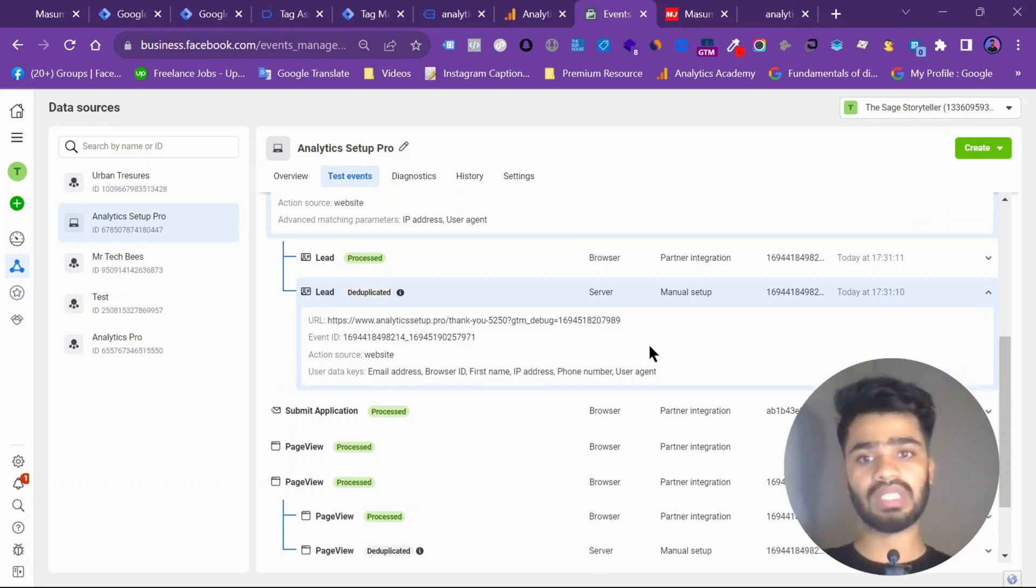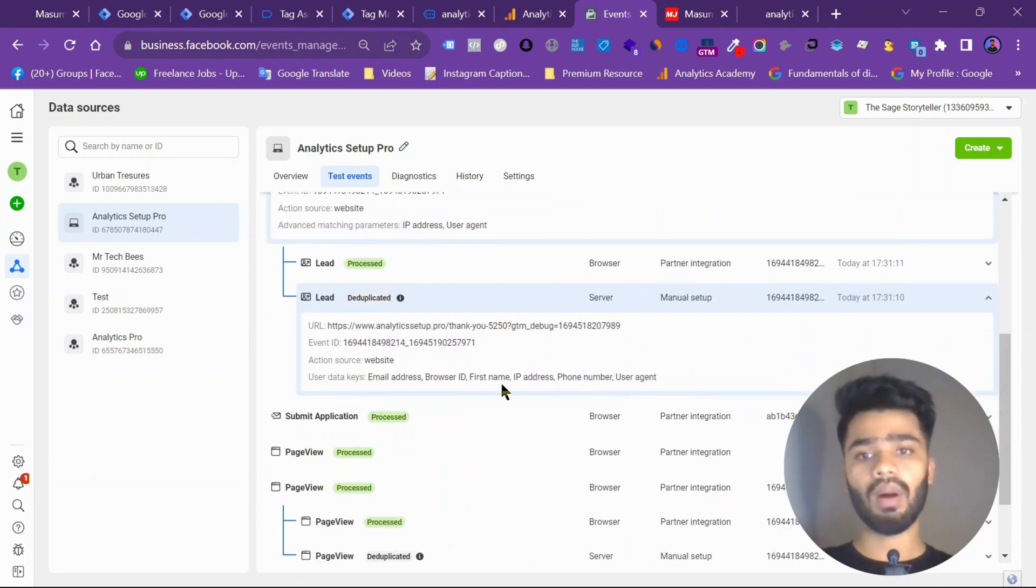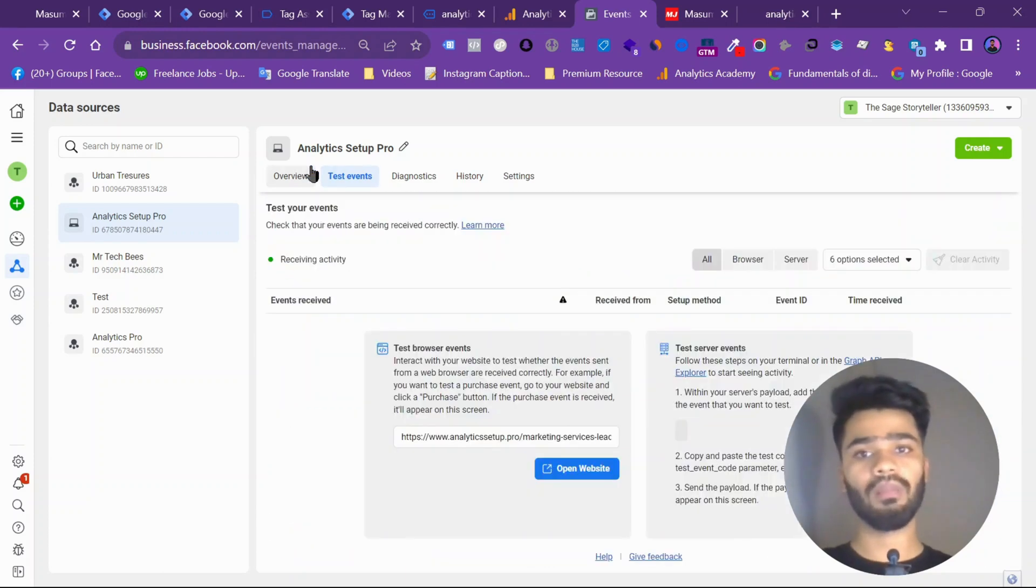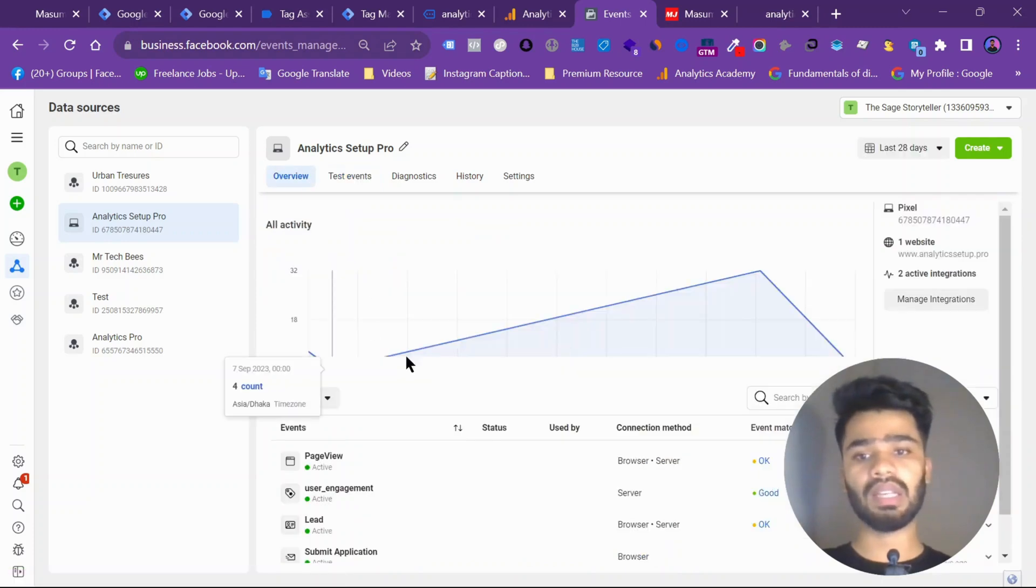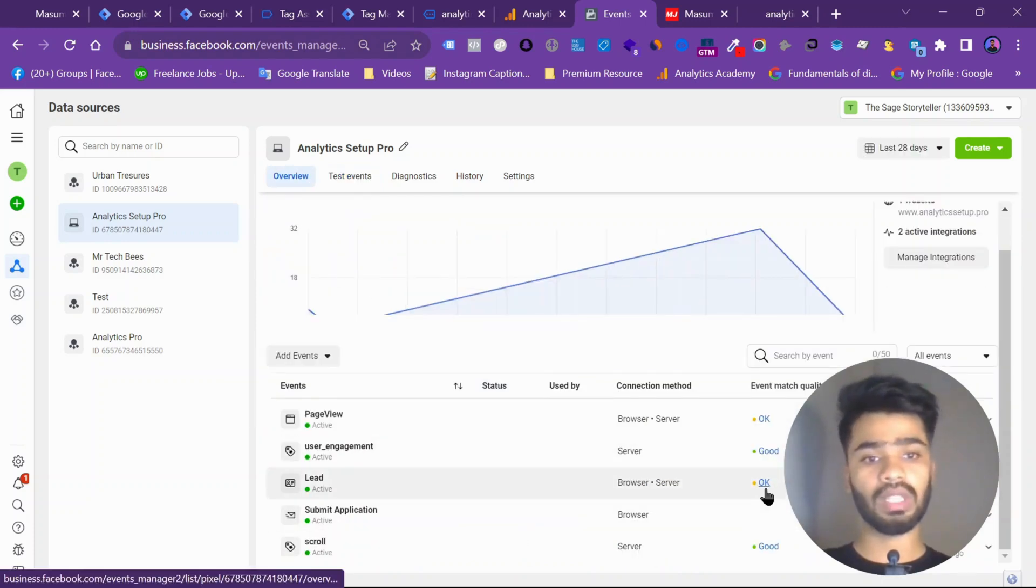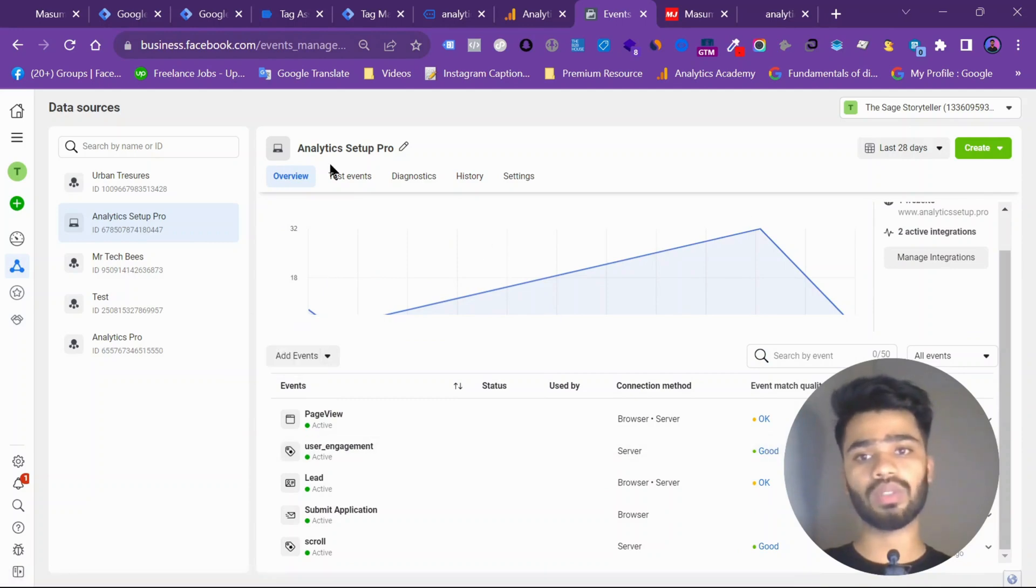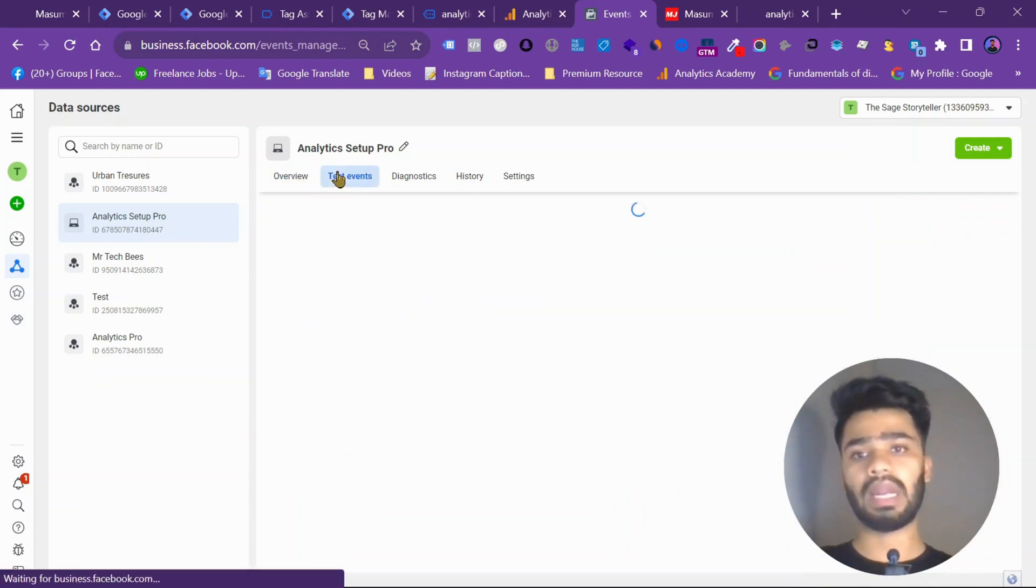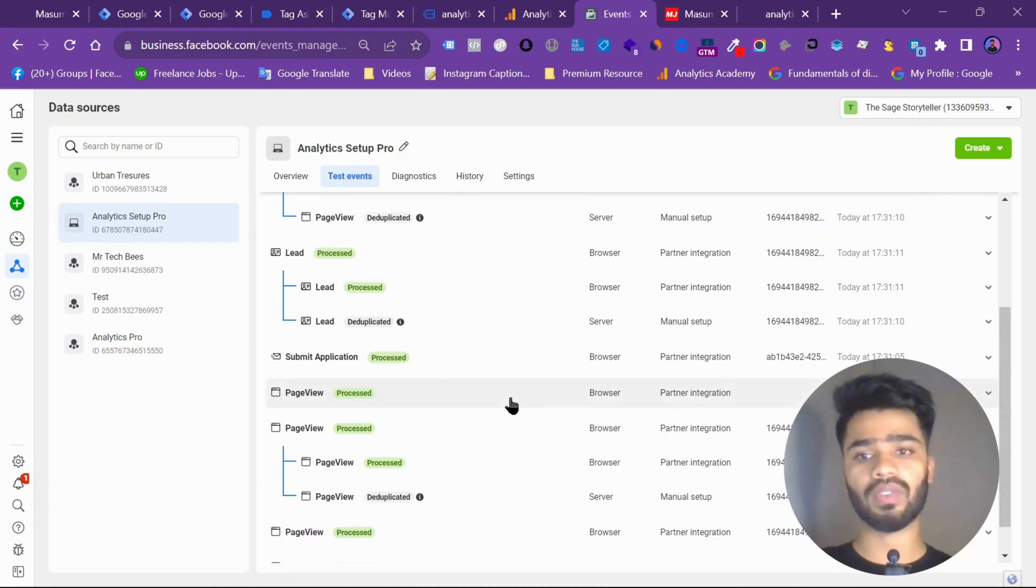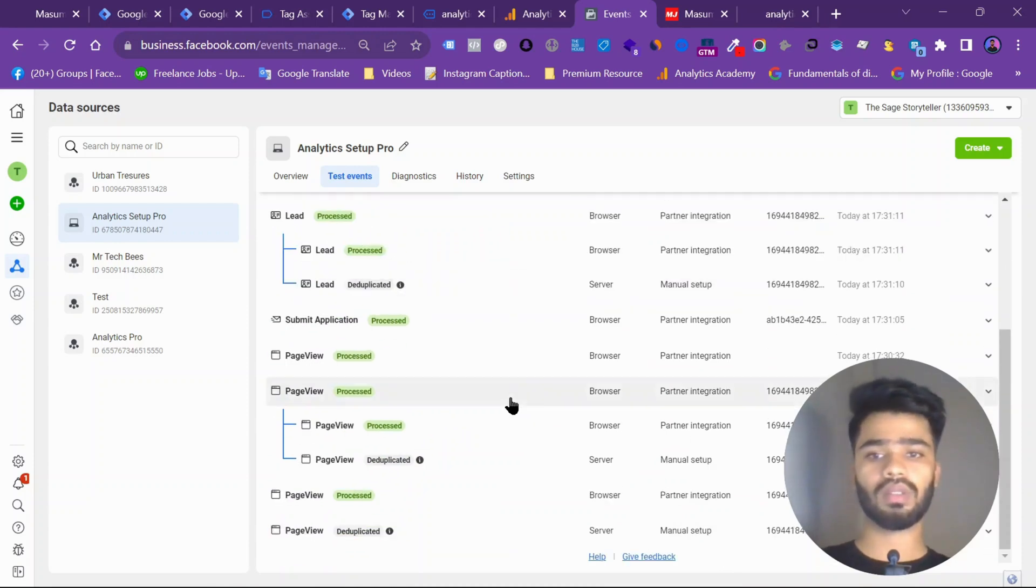So when we use this thing, our event match quality will automatically improve. As you can see, this is currently in OK mode. So this will be on good. And then we can use it for better data and ad tracking for our analytics funnel on Google. So that's it. Have a good day.